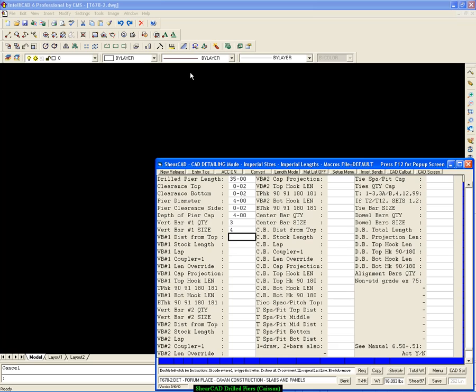So we're entering the pier length, 35 feet, clearance top, clearance bottom, pier diameter, clearance on the side, etc.